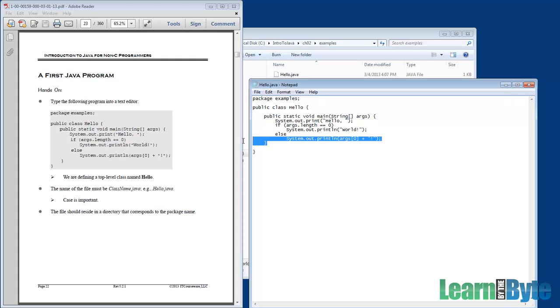We have our closed curly brace next, and that matches the open curly brace for the main, and another closed curly brace that matches the open curly brace for the hello statement.